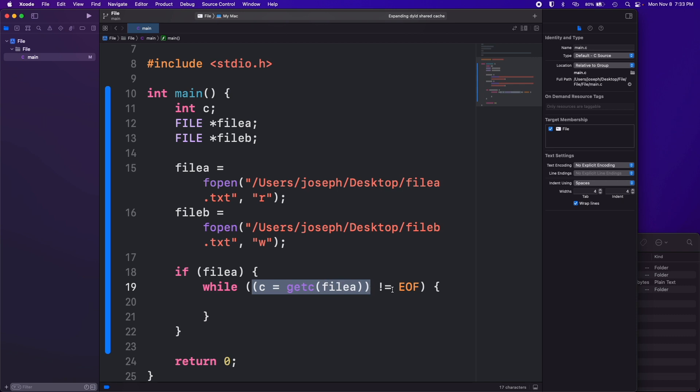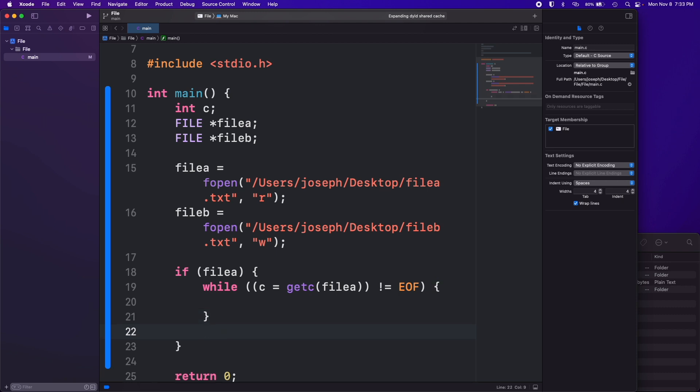Until it gets to the end of file token which means there's no text left in the file. When it gets that it breaks the while loop and then we're out into this if part again.